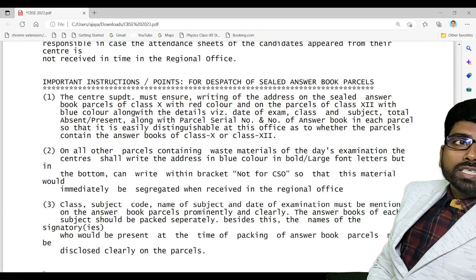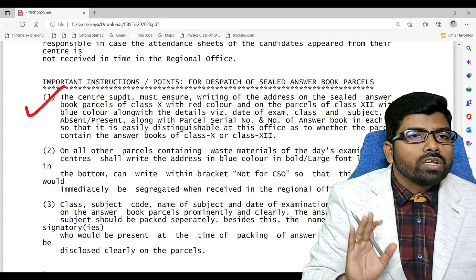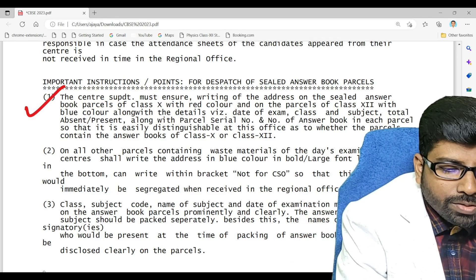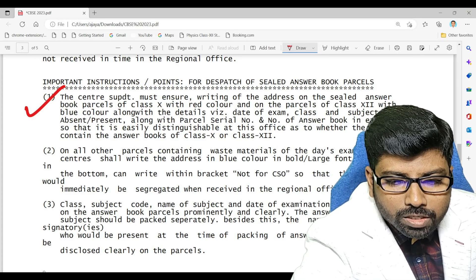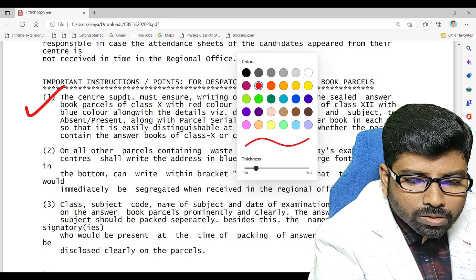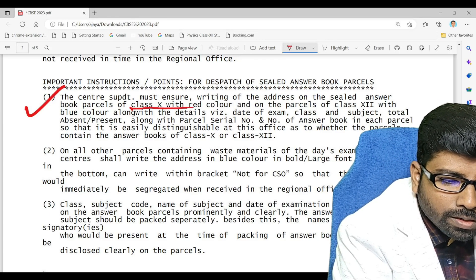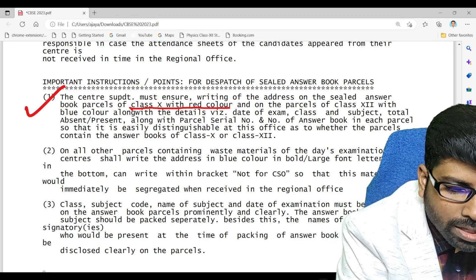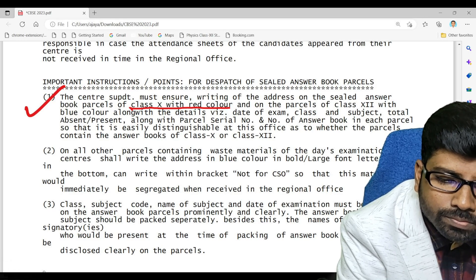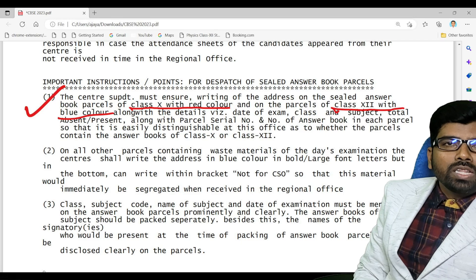For dispatch of sealed answer papers, all answer papers must be sent on the same day only and must be sent through Speed Post only — not through any courier or any other method. Regarding color coding: for class 10th the parcel color is red, and for class 12th the parcel color is blue.